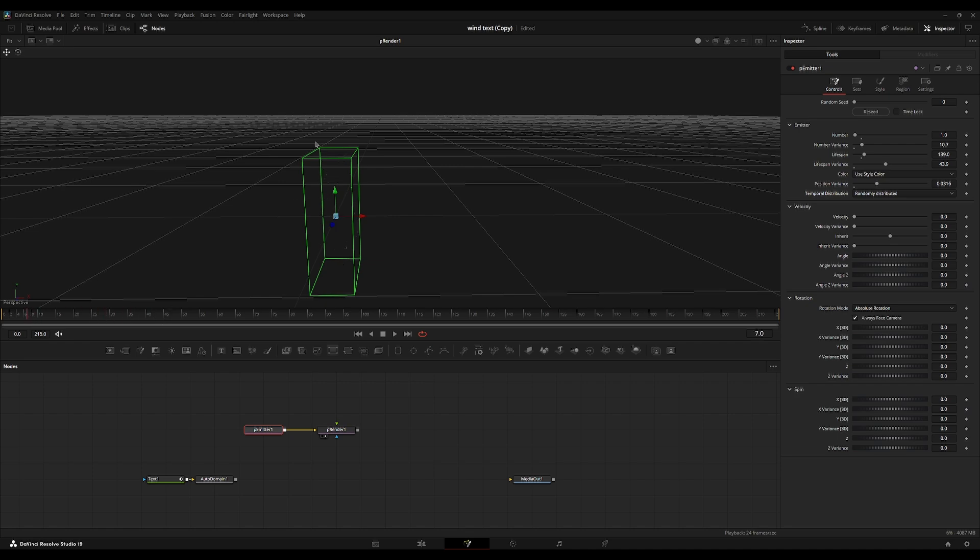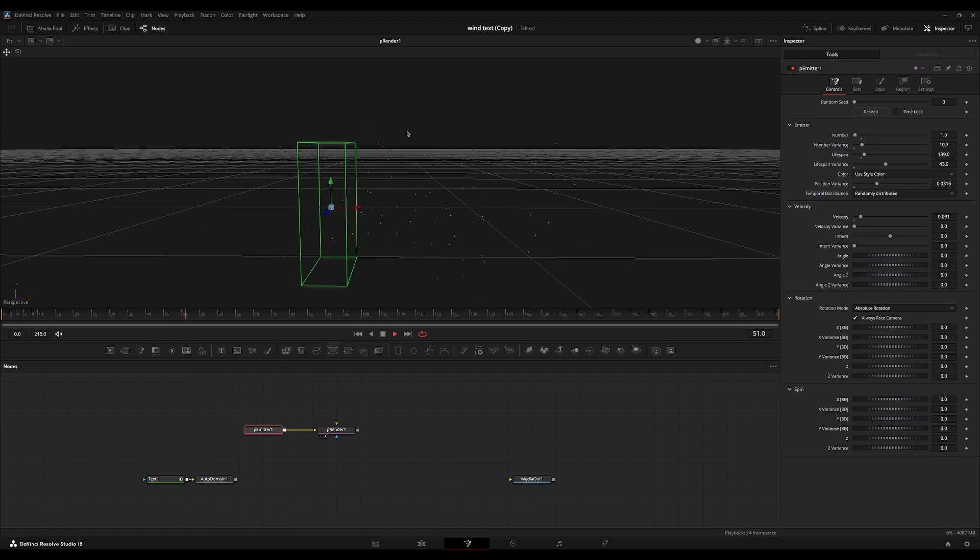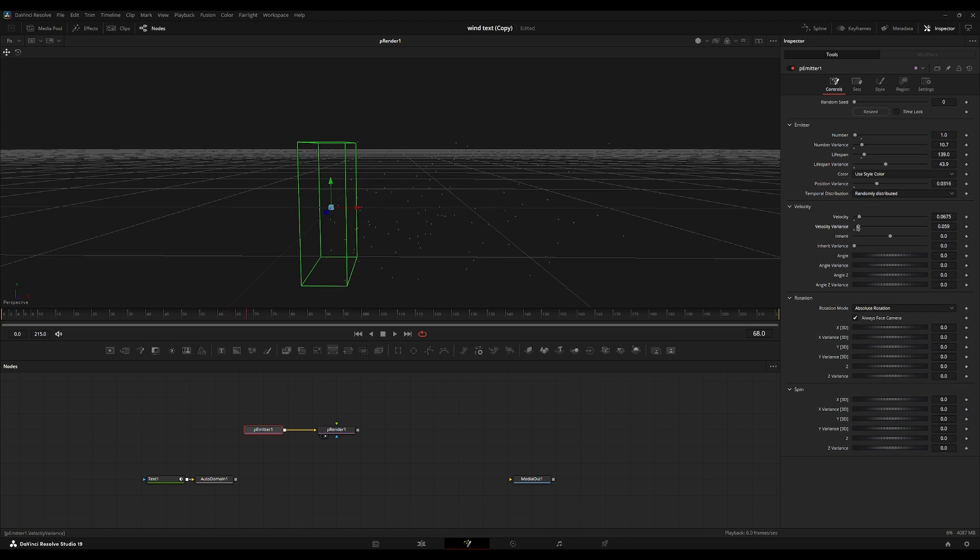So inside this cube, each particle will be more randomly distributed amongst each other. I'm going to go into the velocity. We're going to just turn this up a little bit. So now it's moving to the side. I'm just going to turn it up a little bit and turn up the variance a little bit. So each particle is moving at its own pace.